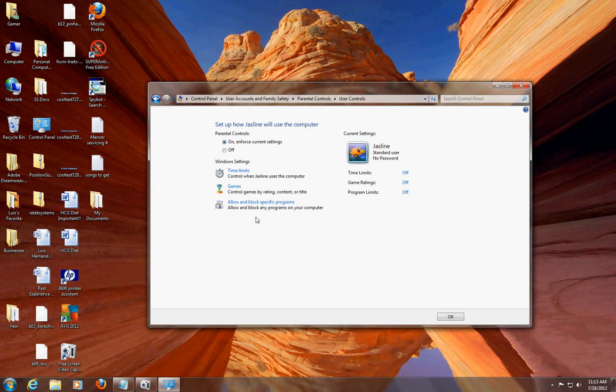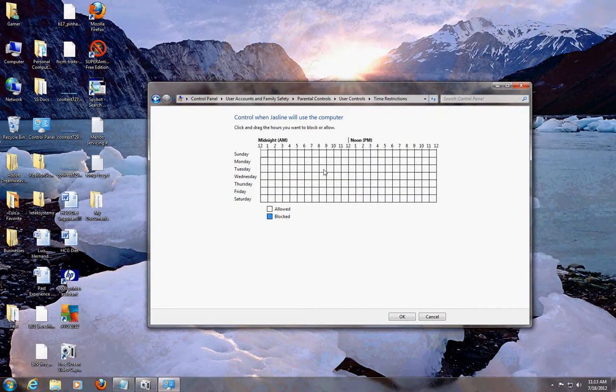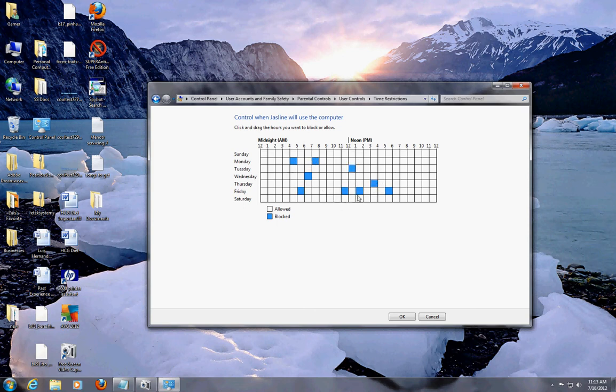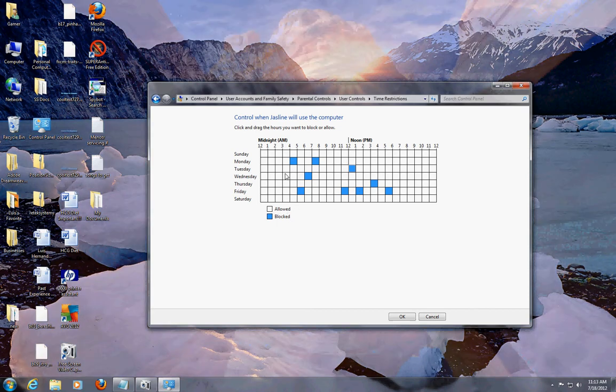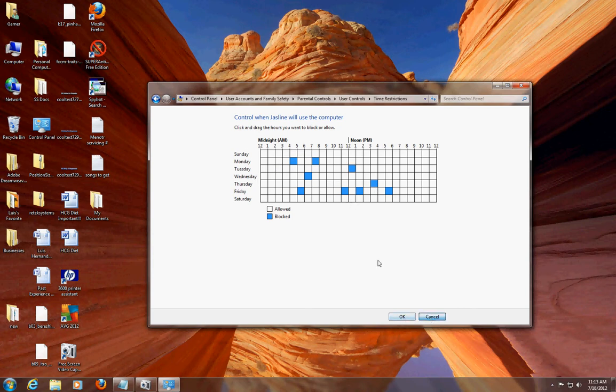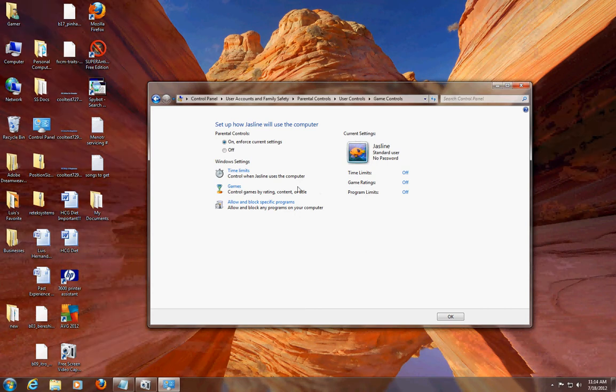Let's say you wanted to set up time limits right here - you can choose whatever time of the day you want her to be blocked from using the computer. The blue shaded ones are the blocked ones and the white ones are the allowed blocks of time. It's pretty easy - you just hit okay and it'll set it.